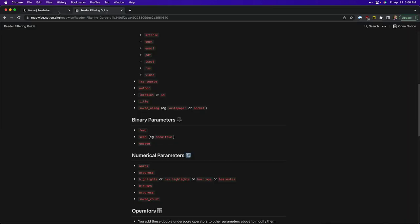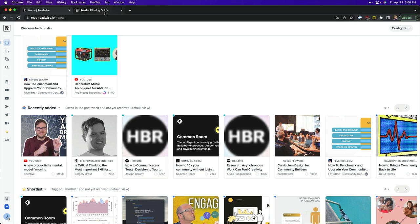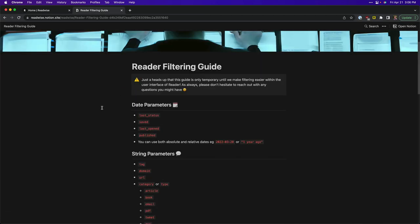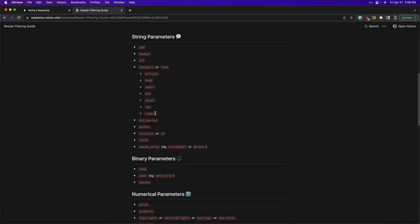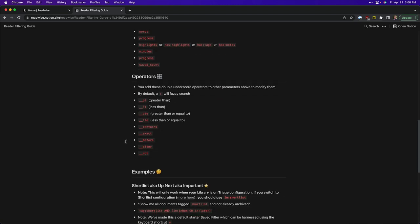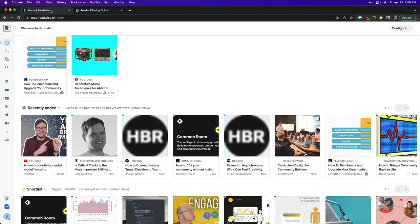Custom filters are essentially queries that you can build inside of Reader so that you can create a list based on some parameters. Now there's a filtering guide that you can access inside of the manage filters screen which we'll show in just a second, but it's a Notion document that shows you all of the filtering parameters, strings that you can use, binary parameters, numerical parameters, operators and so on. There's a few examples in here as well. Today what I want to do is take you through a couple examples of filters that you can build for yourself and show you how to customize your home screen using them.